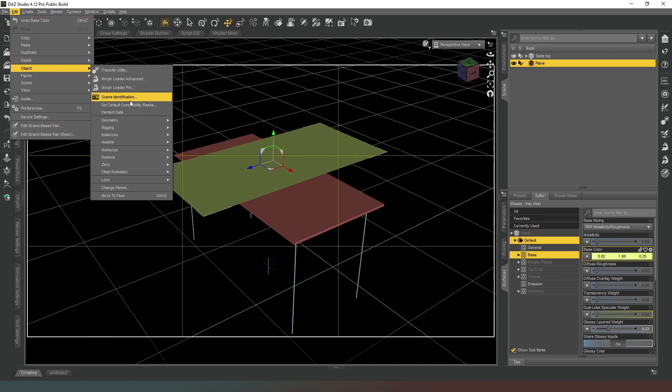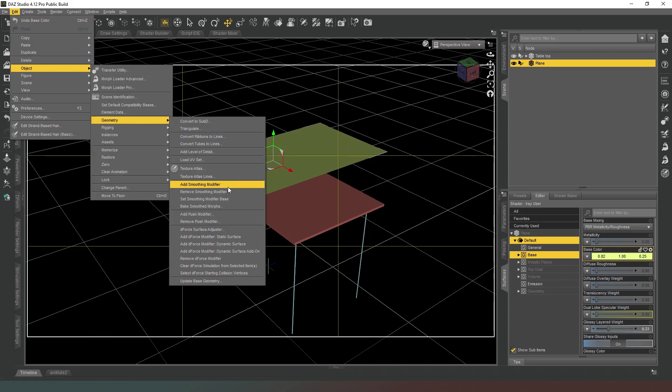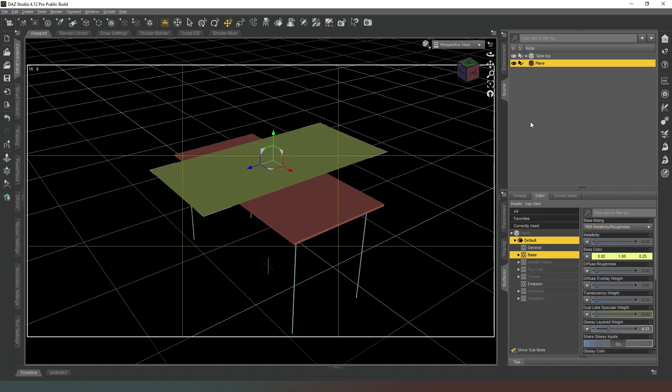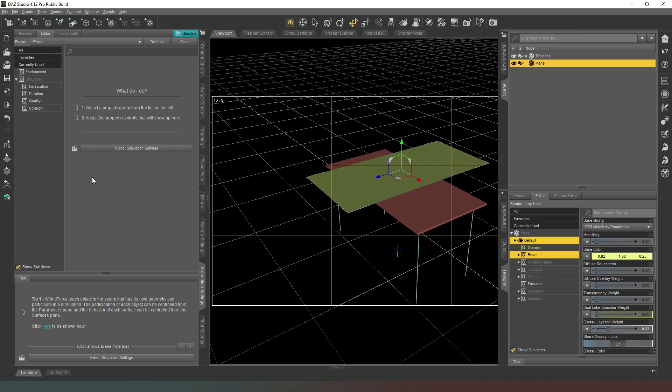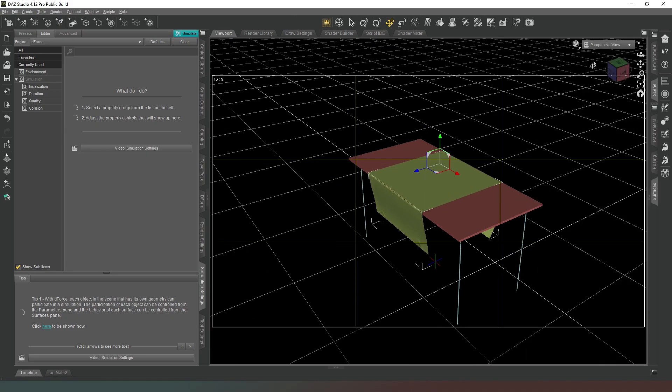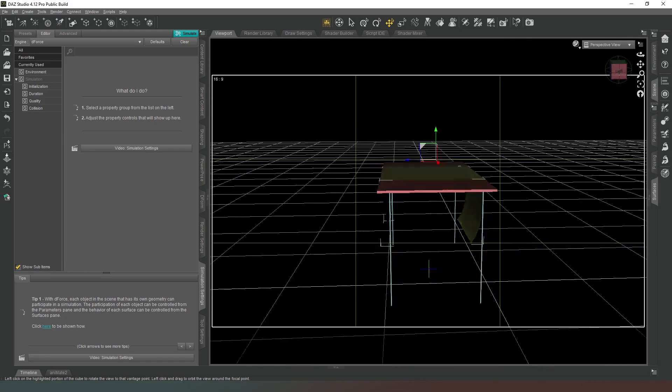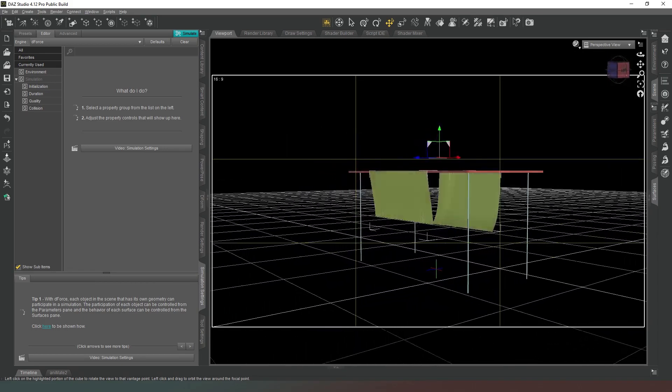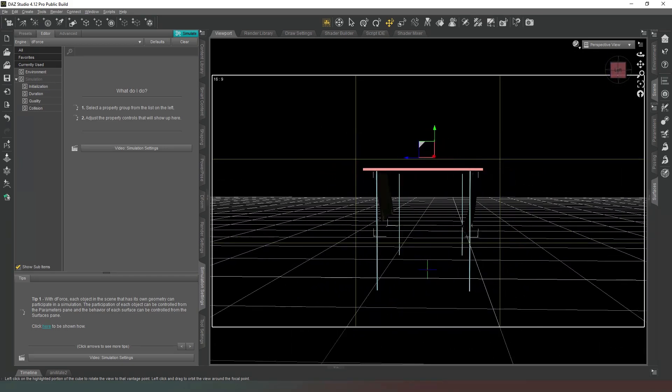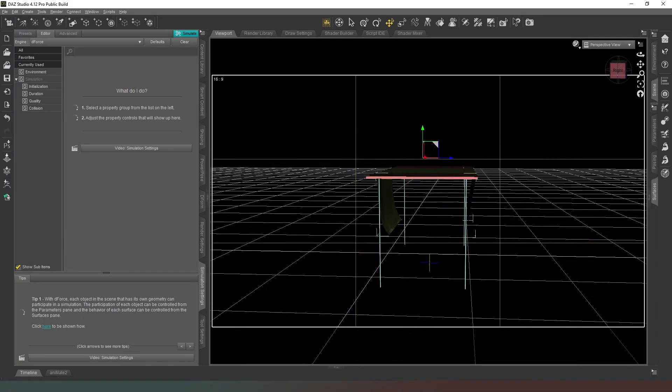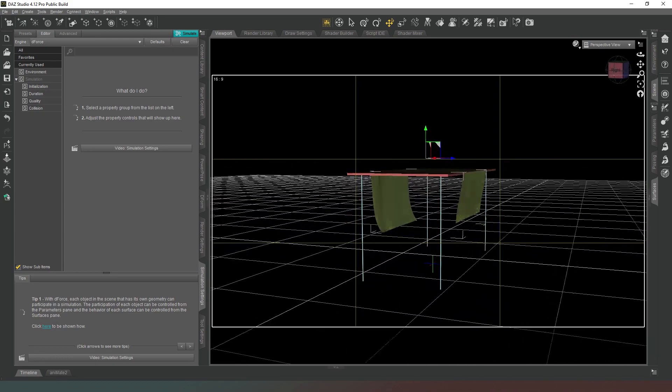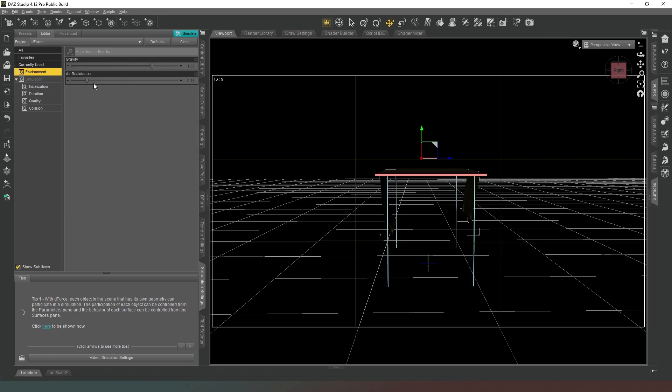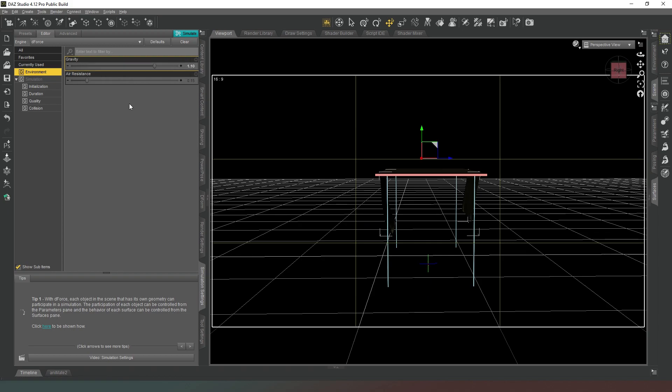Now we're going to go to Edit Object Geometry, add D-Force Modified Dynamic Surface, and we're going to hit that simulate button in the simulation settings. As you can see it's not perfectly aligned either side of the table and it does look kind of weird being frozen like that. So what we can do is go back to our simulation and change the gravity to 1.1 just to speed up the effect a little bit more.